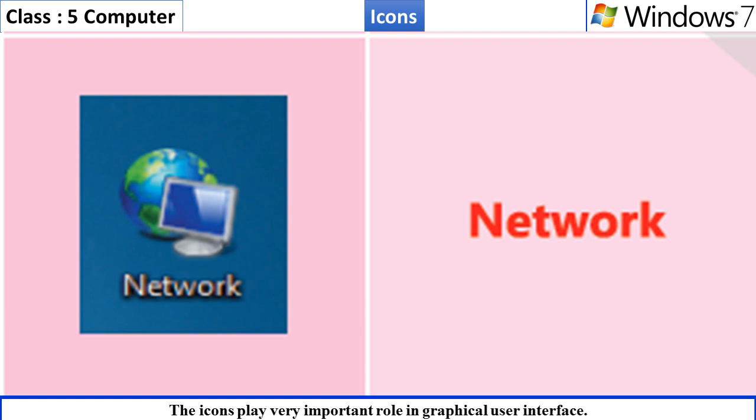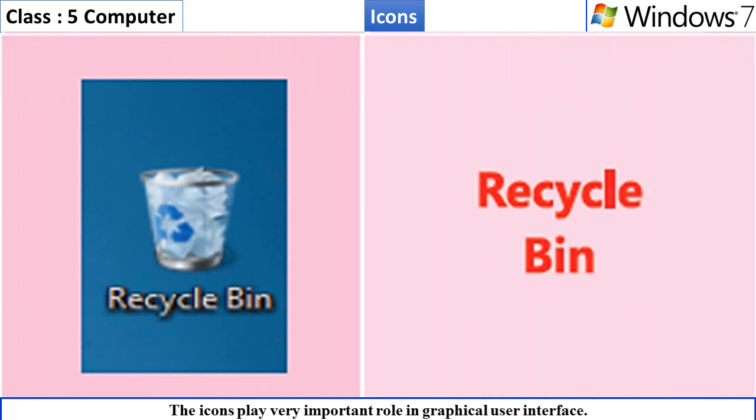Recycle Bin. It is a folder which holds the deleted files or programs.